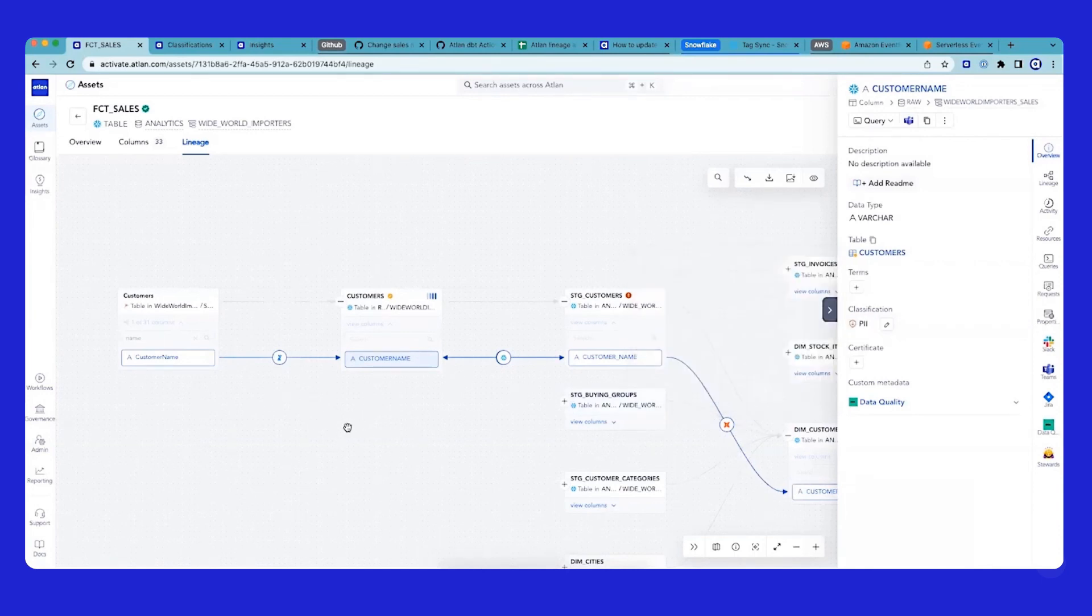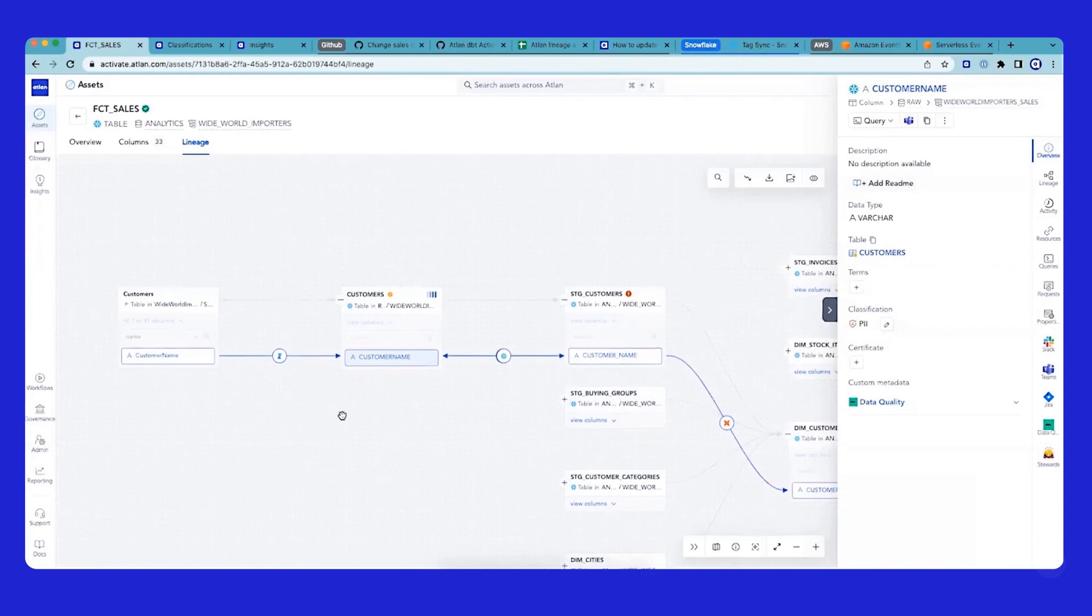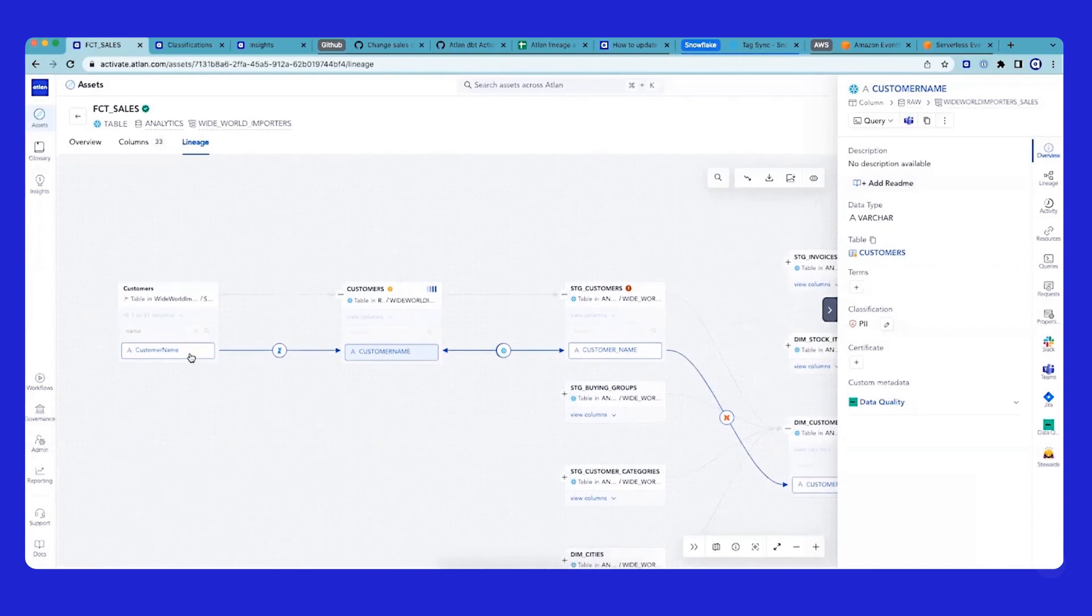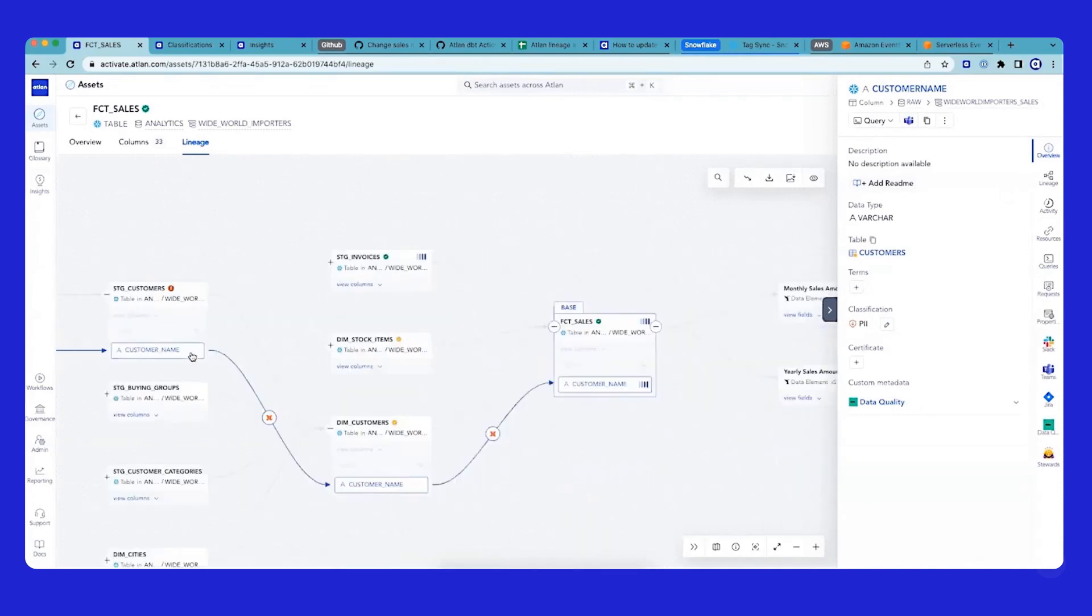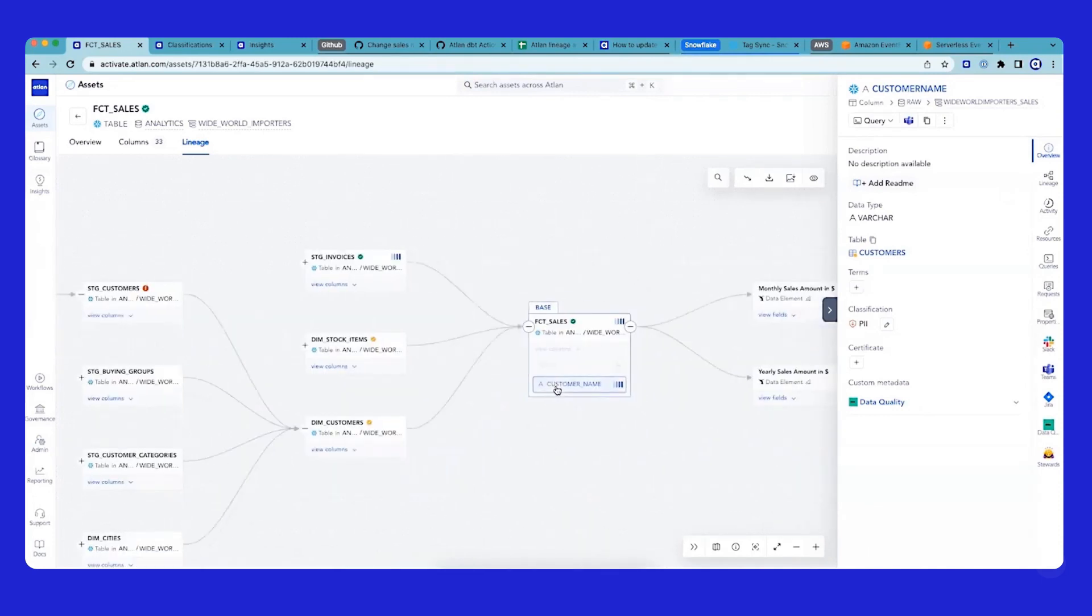Via the lineage relationship, we help propagate these tags from your left to the right. And what that means is, if I'm looking at fact sales...